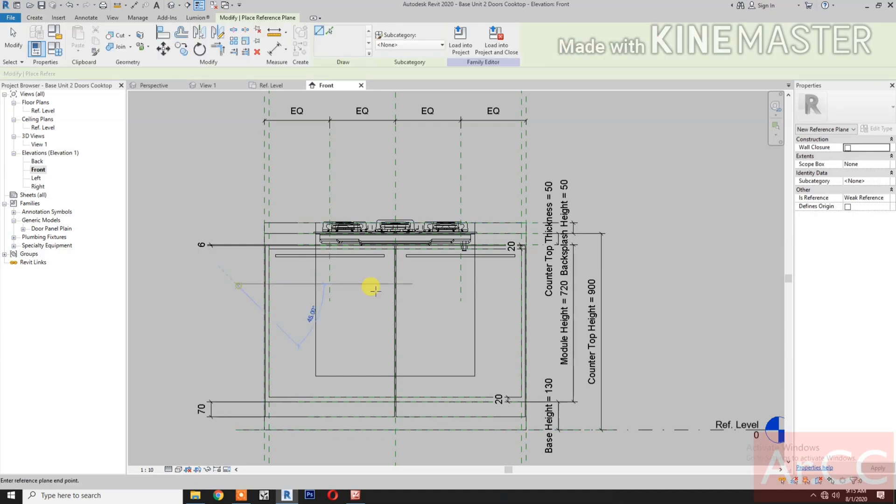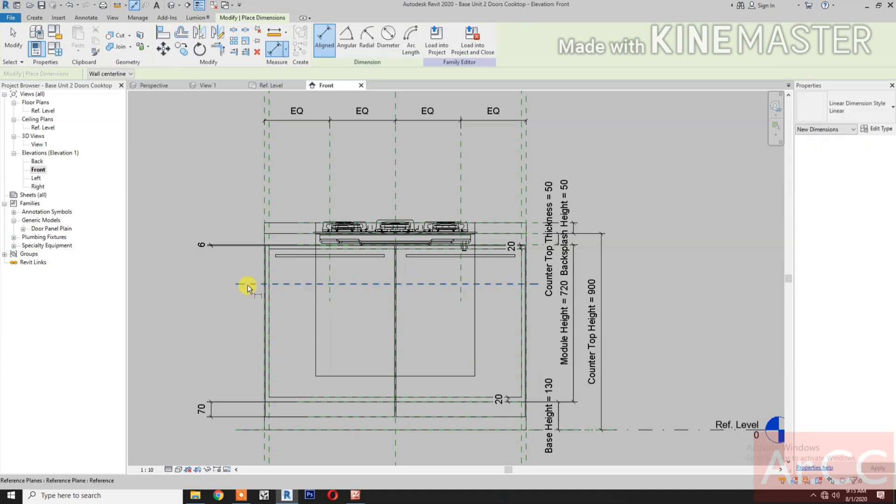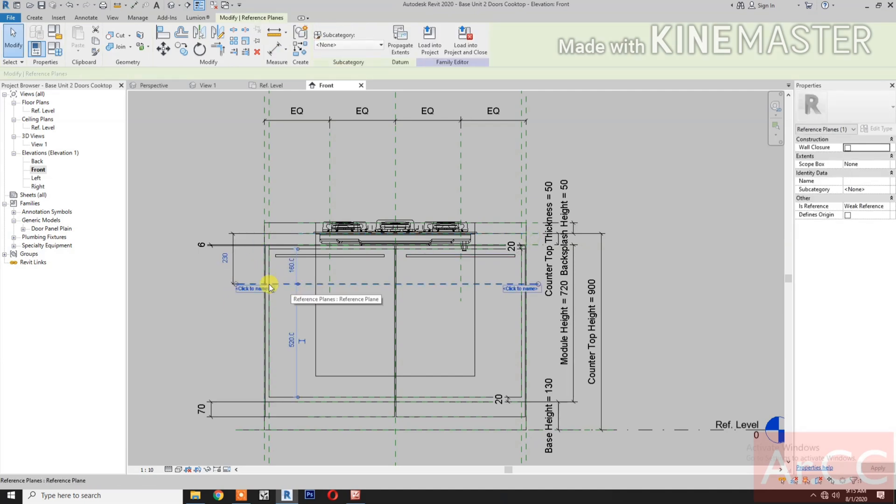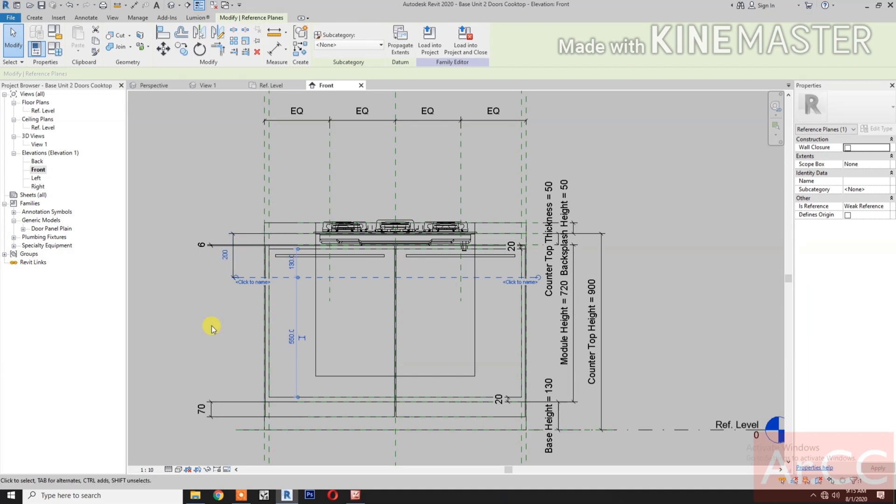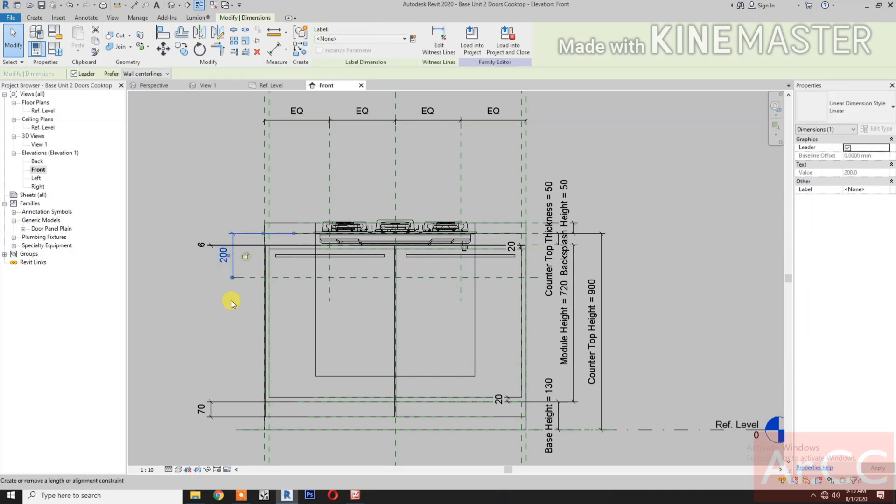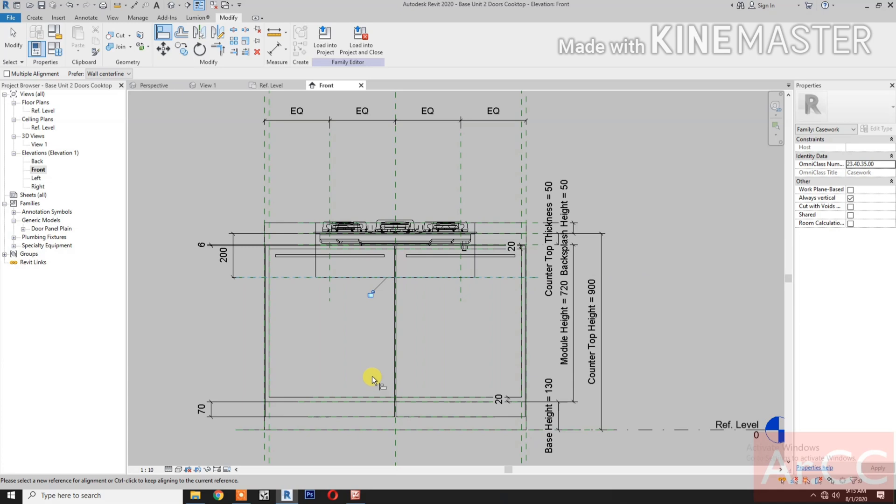Create reference plane. Dimension. Select this reference plane. Select the dimension. Select the reference plane and change the dimension to 200. And lock. Align. Select the reference plane. Select this edge and lock.